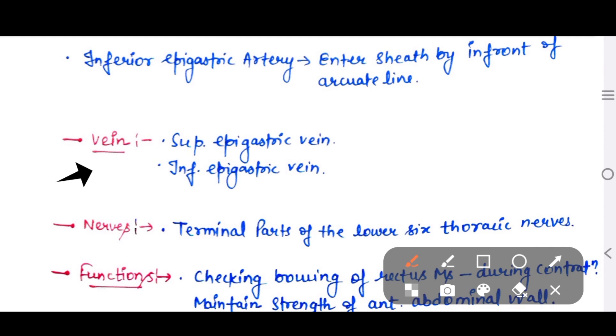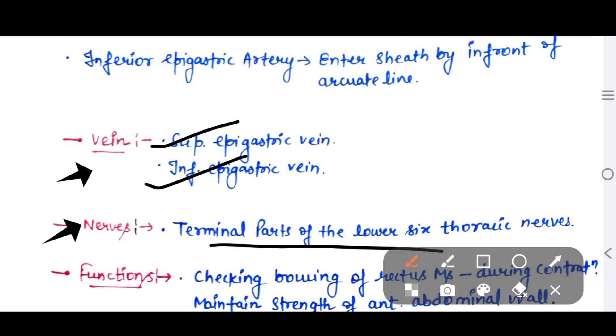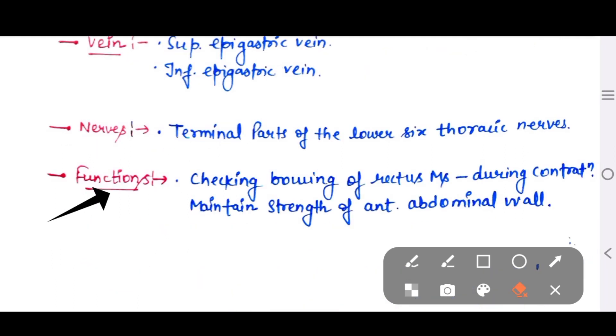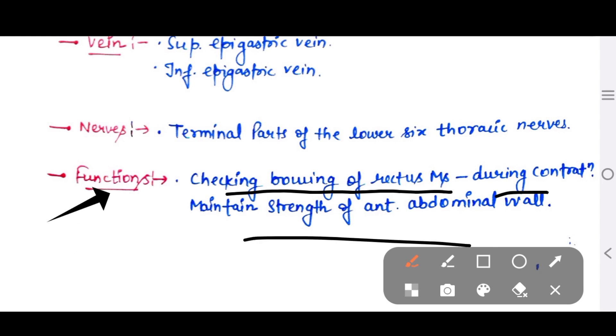The inferior epigastric artery enters the sheath in front of the arcuate line. The terminal parts of the lower six thoracic nerves are also contents of the sheath. Now let us see the functions: the rectus sheath provides traction and binding of the rectus muscle during contraction and maintains the strength of the anterior abdominal wall. I hope this video will help you. If you have any doubts, please comment in the comment section. Thank you so much.